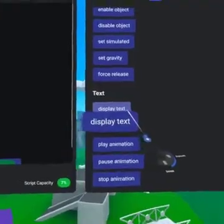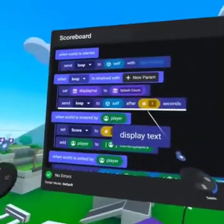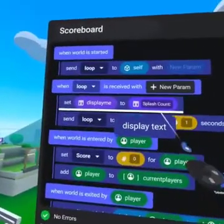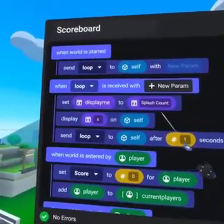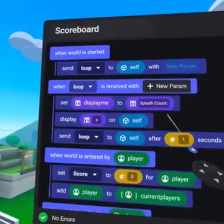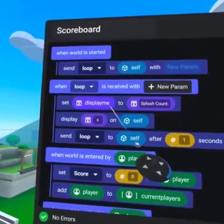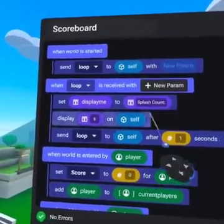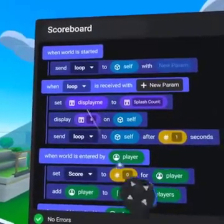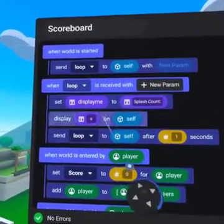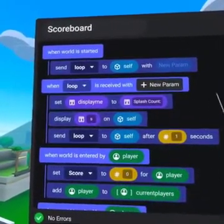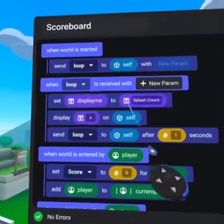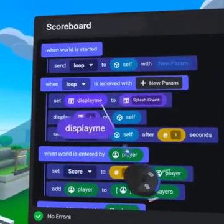From Actions, bring over the DisplayText code block. We will leave this as Self, as our script will run on a TextGizmo. Then, replace the String input with DisplayMe.